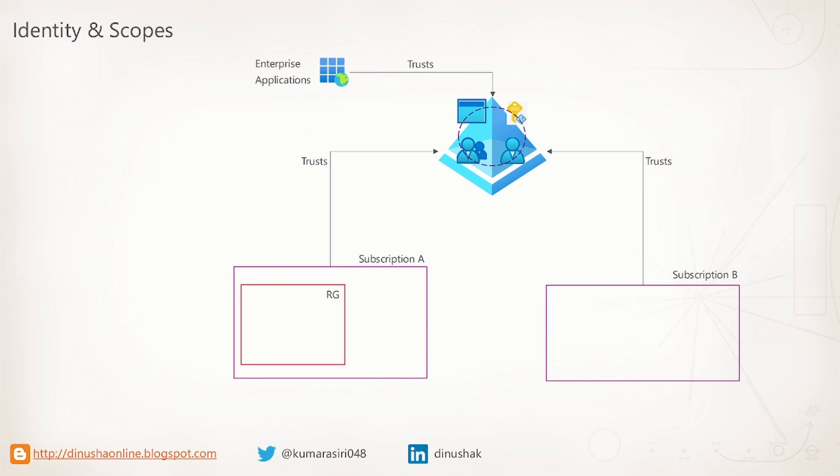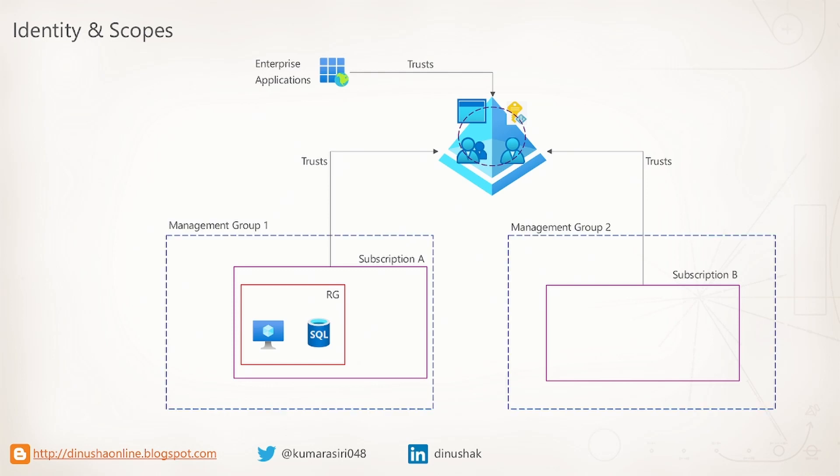Subscriptions can have resource groups, and those resource groups can have many Azure resources. We can then group our subscriptions into something called management groups. We can have a tree-like structure, and the tree can contain parent management groups and child management groups. So those are our scopes.